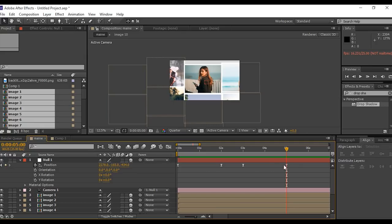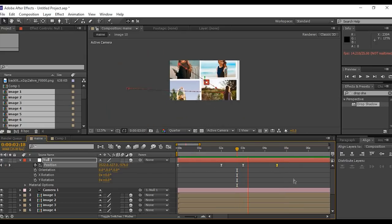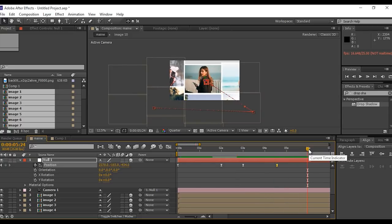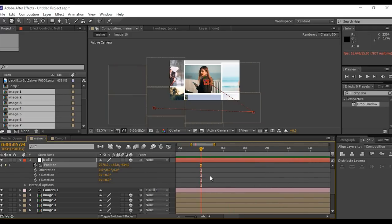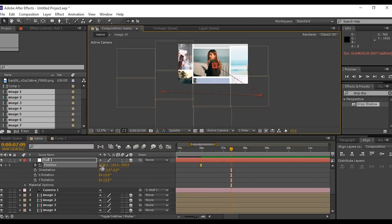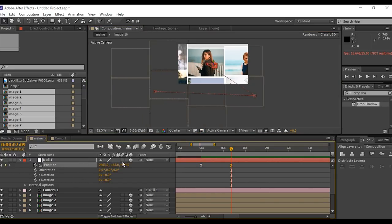If animation looks like slow, move the keyframe. Now go to 1 second forward and add a keyframe. Repeat the same steps for all images.